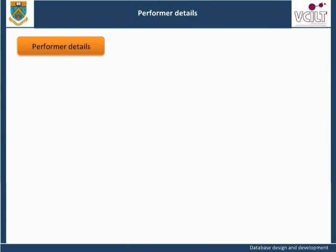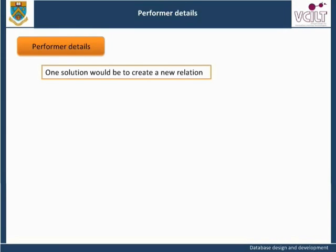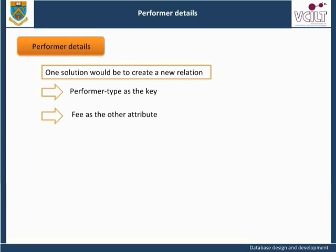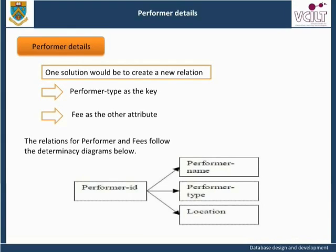Performer Details in 3NF: As before, the name and location of each performer depends on the performer ID. We noticed in second normal form that there were problems associated with having the fee contained within the performer relation, as the value of the fee depended on the performer type and not on performer ID, demonstrating a transitive dependency. One solution is to create a new relation with performer type as the key and fee as the other attribute, while performer type also remains in the performer relation but the fee is removed.